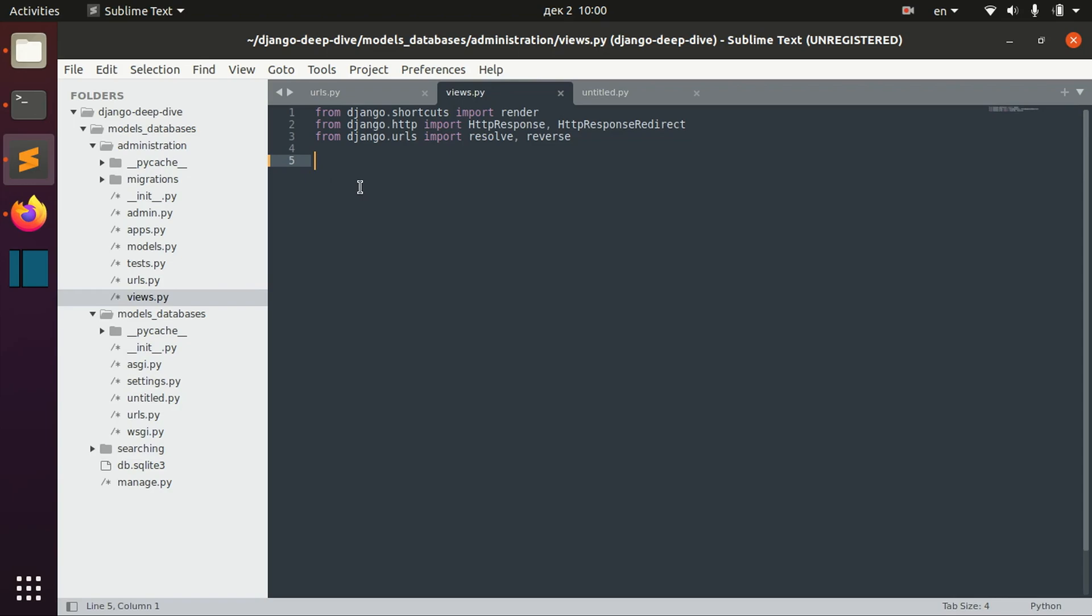In real-world projects, usually you will need class-based views, and that will be the topic of a different lesson. But for now, let me just show you how to define function views.